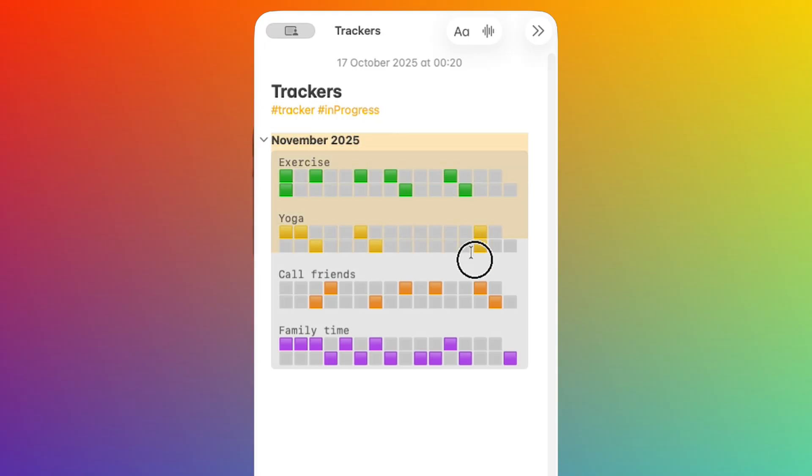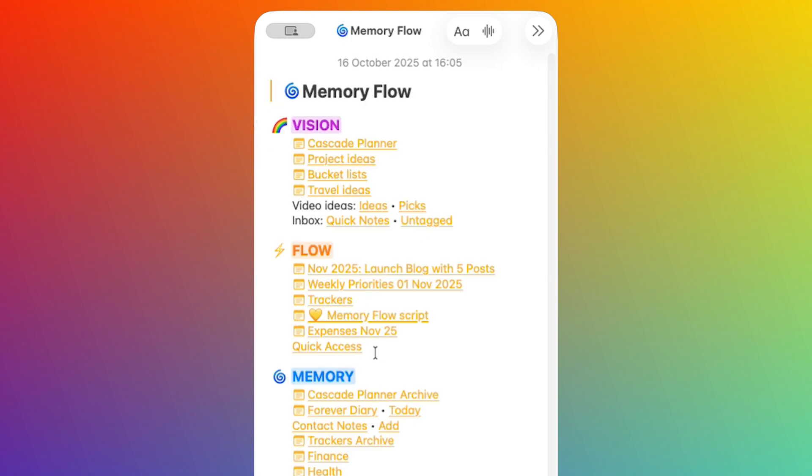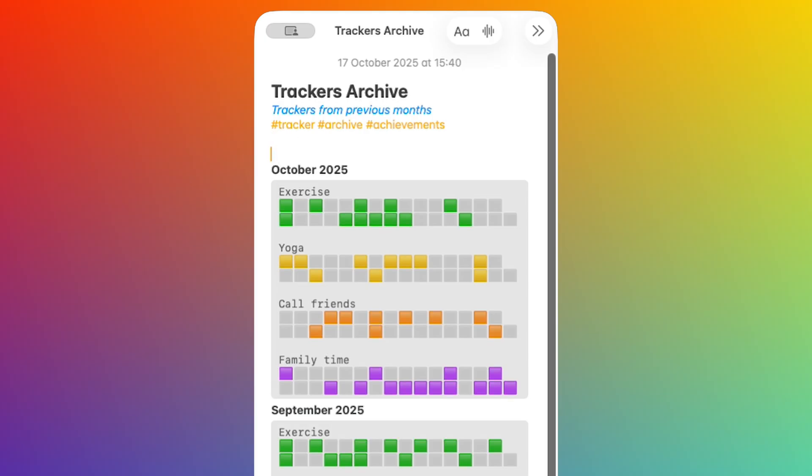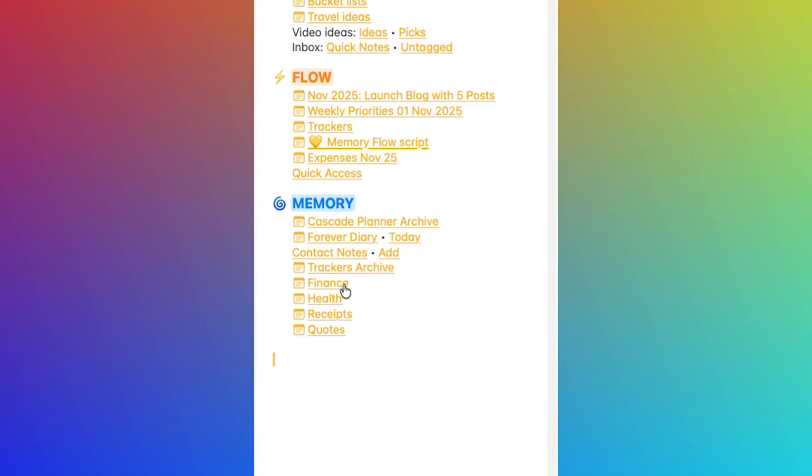I will copy and paste the completed tracker for that month, and then I will clean the tracker note in the Flow section so I can reuse it in the following month. As you can see, it's also tagged so I can still get to it when I'm looking for my achievements at the end of the year or in the future. I also have another couple of hubs here.